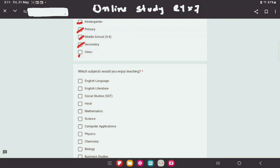The subjects available include English Language, English Literature, Social Studies, Hindi, Mathematics, Science, Computer Application, Physics, Chemistry, Biology, and Business Studies.